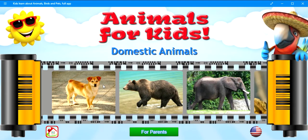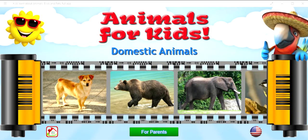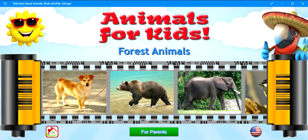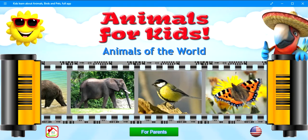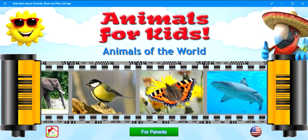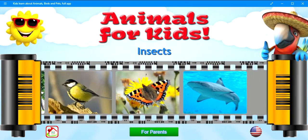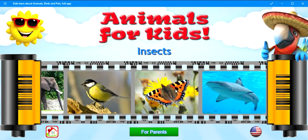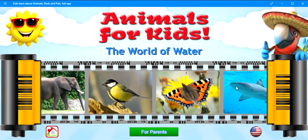Domestic animals. Forest animals. Animals of the world. Birds. Insects. The world of water.